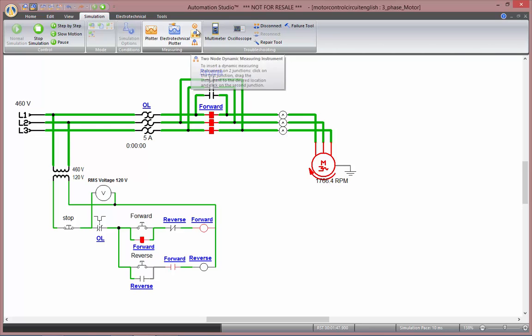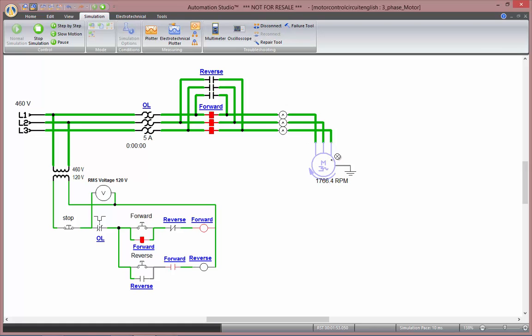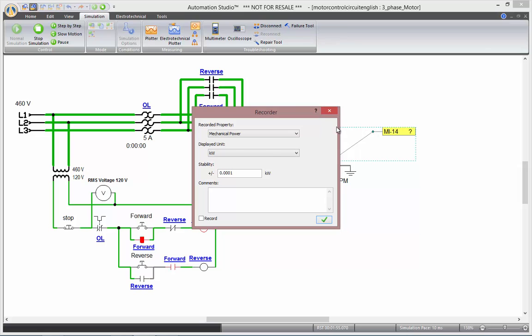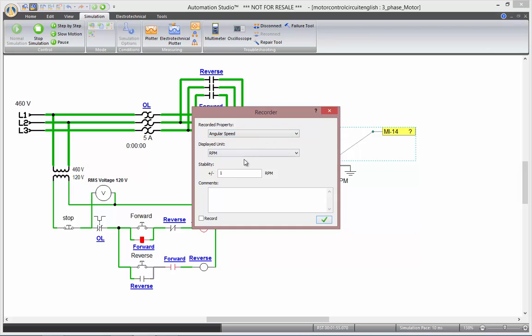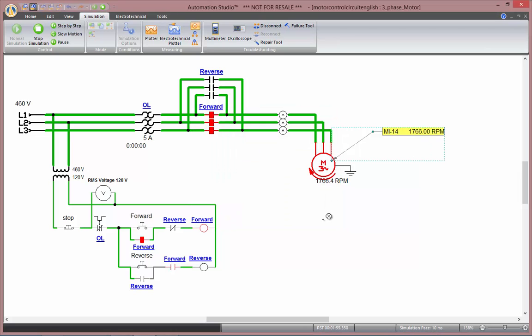For example, the component dynamic measuring instrument can be applied on any component. So here if I select my motor, I can select any of the recorded properties. So let's select angular speed. Then you can choose its precision or stability, and then validate.